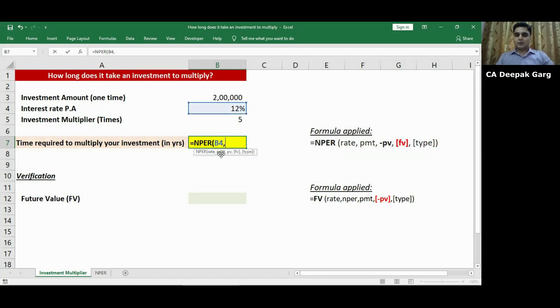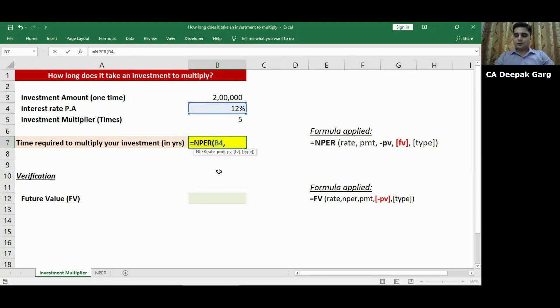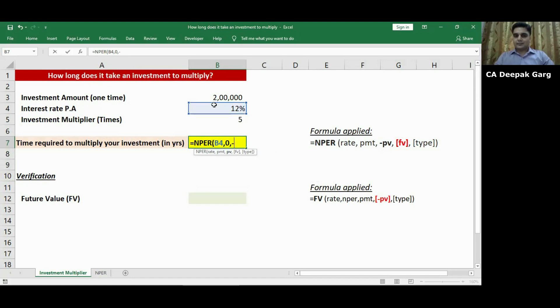It is asking me to input PMT. So we just understood that PMT means any recurring payment that we are going to make in the future years. Since it is a one-time investment, I will put zero. Comma. It is asking me to input present value. So today's present value of our investment is 2 lakhs. I will apply a minus sign and select cell B3. Minus sign because this is the cash outflow for me.